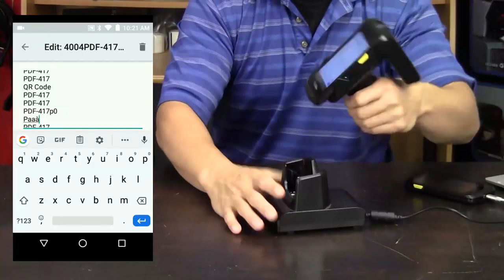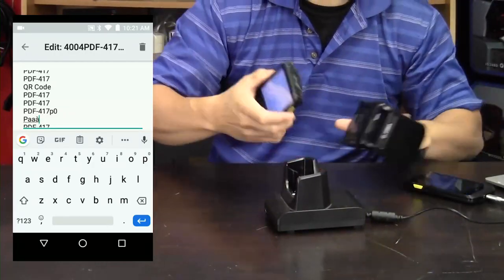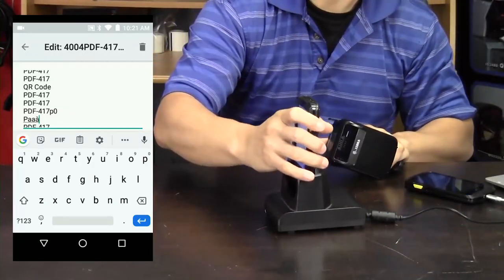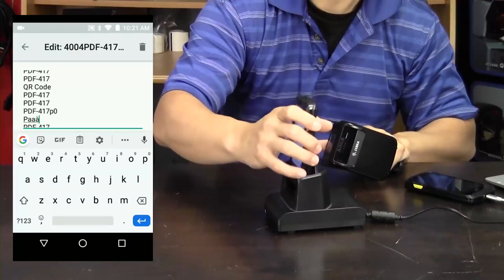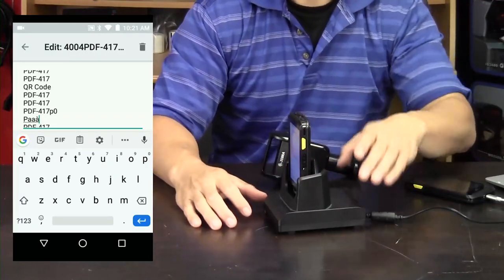You can use it without the cradle, just pop out the unit, and then it's charging.